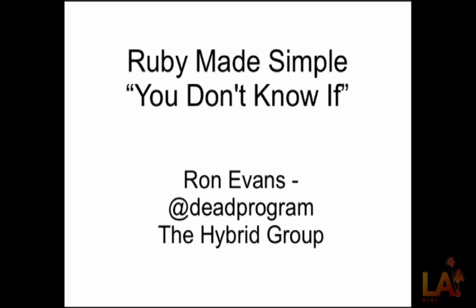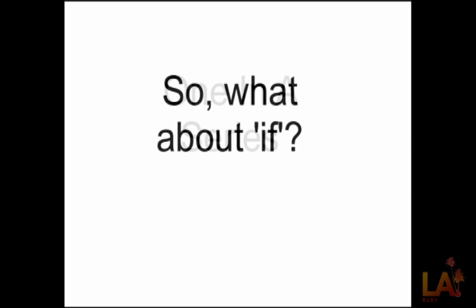And this is Ruby Made Simple, one in a series, which I'm expecting some of the Rubyati here in this room to come along and create something. So let's talk about if. So what about if? Right? You think you know if.